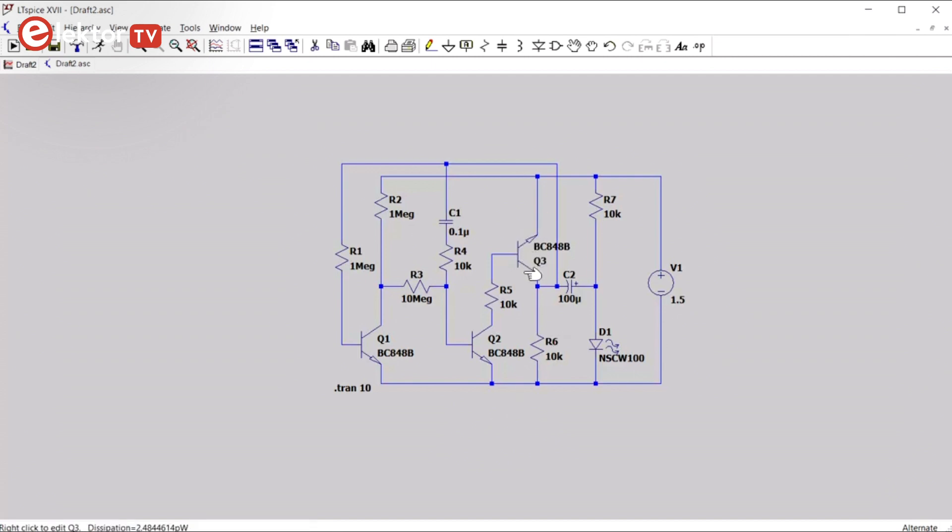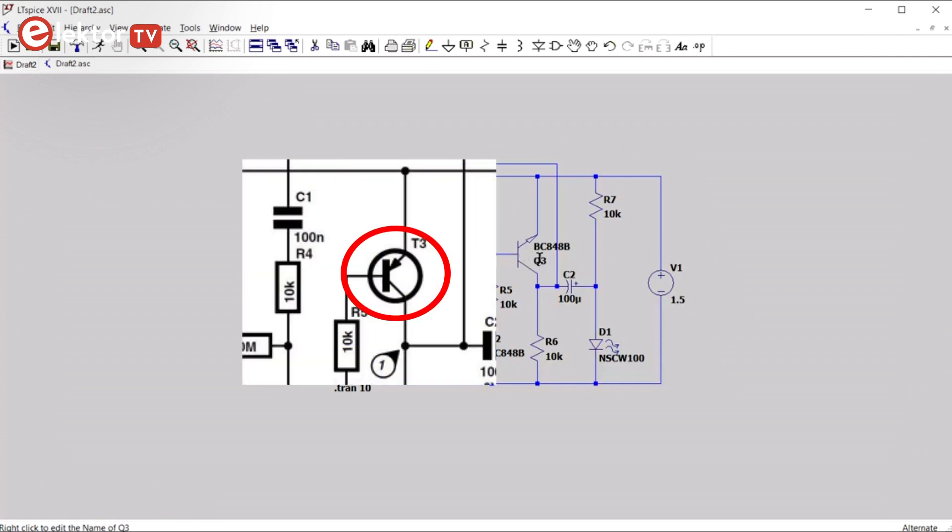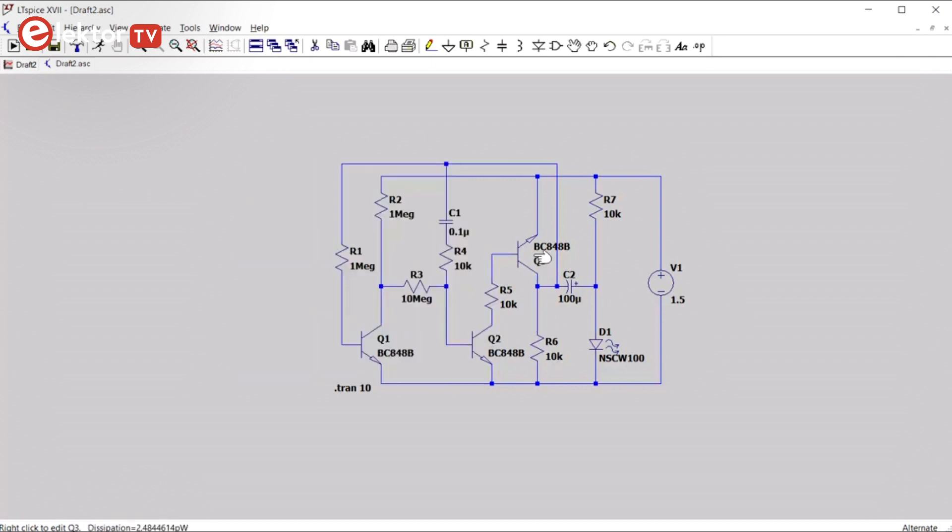Which is an NPN transistor in our circuit, but it is drawn as a PNP transistor in the article, even though it is listed as an NPN transistor. So, we are going to replace this transistor by a PNP type, and see if things improve.